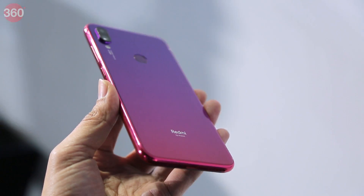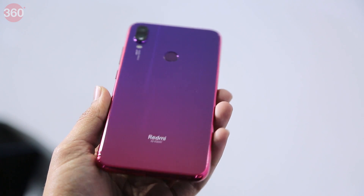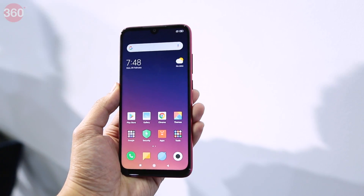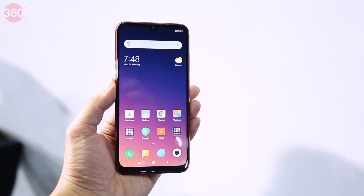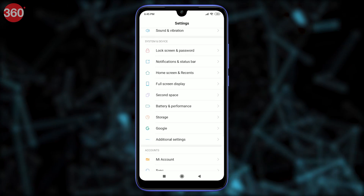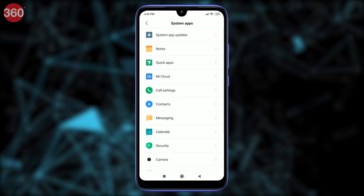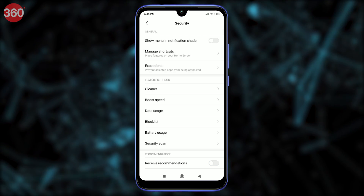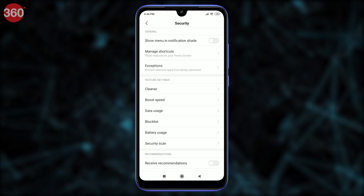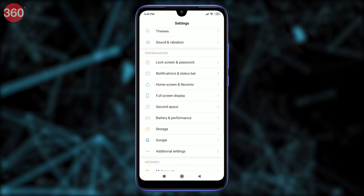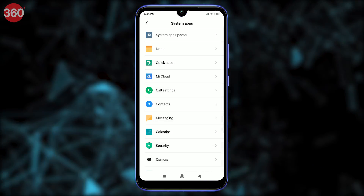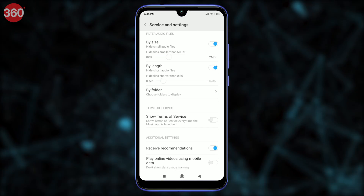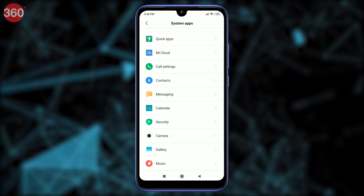You can easily disable ads in the MI Browser, MI Security and MI Music apps in MIUI 10 via the Settings app. Go to Settings and select System App Settings. Select Security and set Receive Recommendations to off — this will disable ads in MI Security. Now go to Settings, select System App Settings, select Music, and set Receive Recommendations to off. This will disable ads in MI Music.